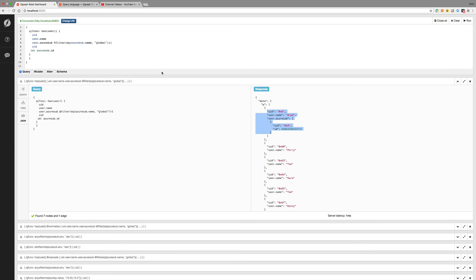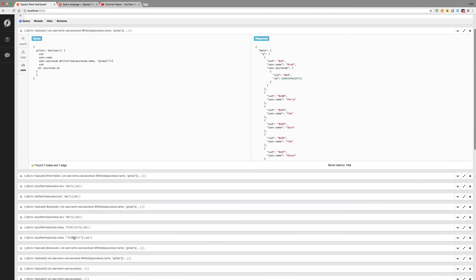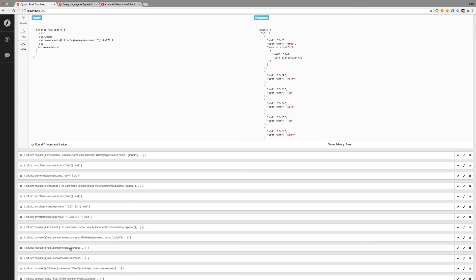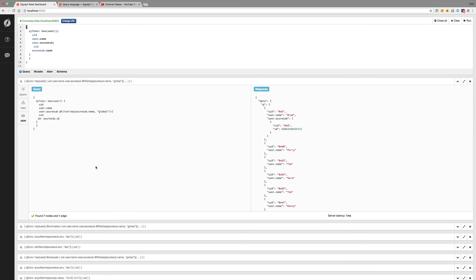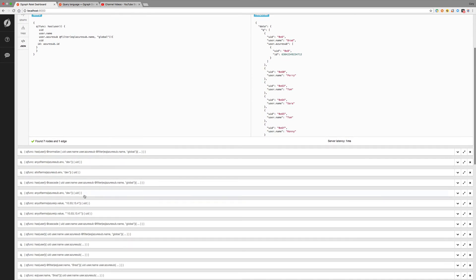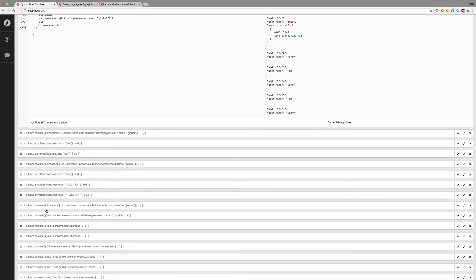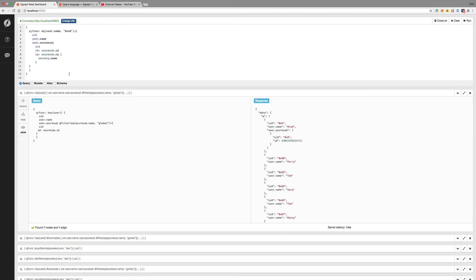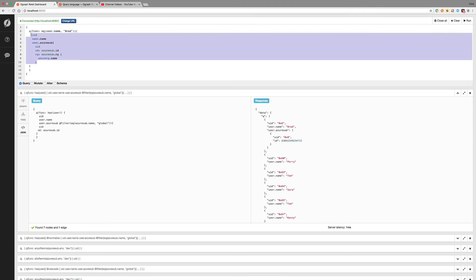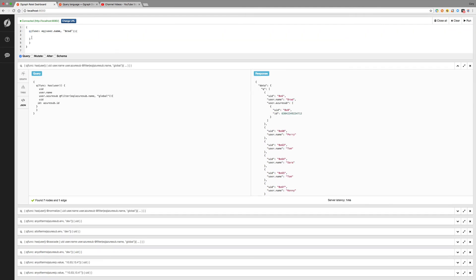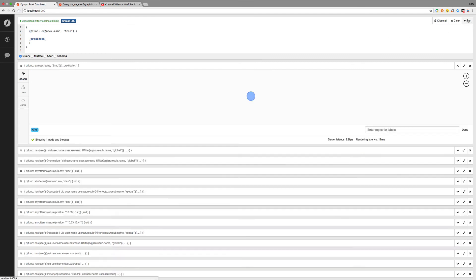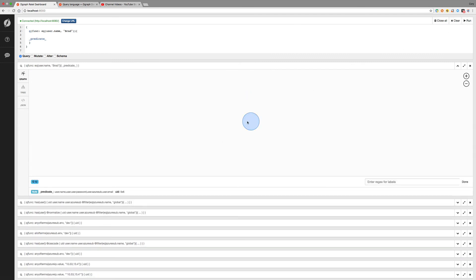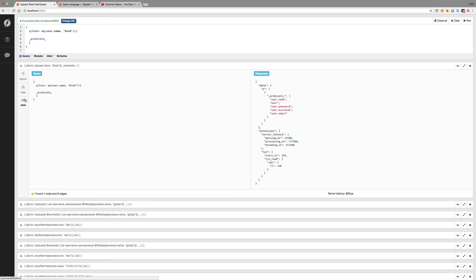It's also useful to see how many predicates or what predicates a specific node has. So if we go back and let's do the one with Brad equal to Brad. So we'll do this one. And if we want to see the predicates that Brad has, we can do underscore predicate underscore and then run that. And we can see that Brad has down here, under the bottom, it lists all the predicates that Brad has. If we go to the JSON view, we can see that in a JSON format.